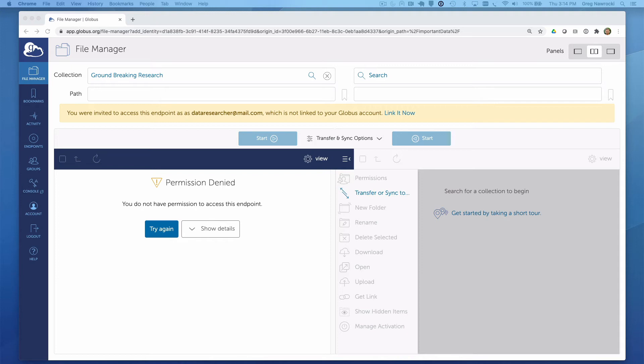So how do we remedy this? If you notice above, the Globus web app is telling us that the collection we seek was shared to us with the dataresearcher@mail.com email address. And it gives us the opportunity to link that identity in with the ORCID identity I used to log into the Globus web app. We will do that now.